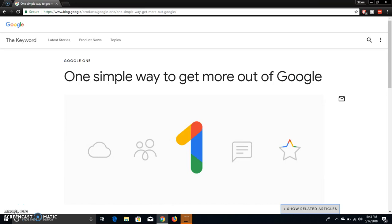So I think this is going to replace Drive by Google, so that's what I'm mentioning there. So it says here, one simple way to get more out of Google.